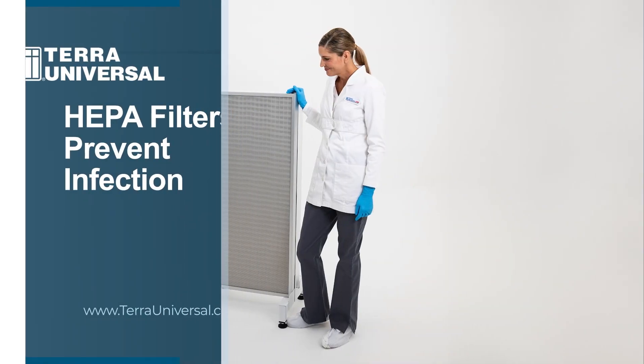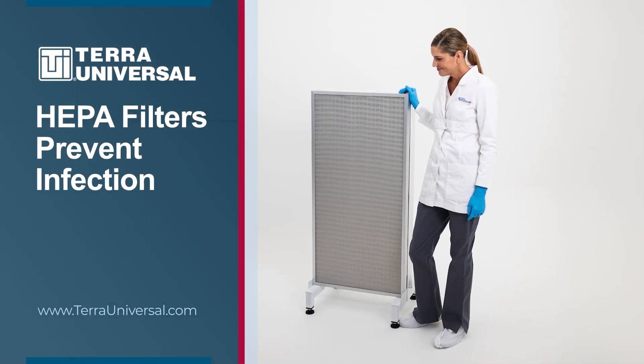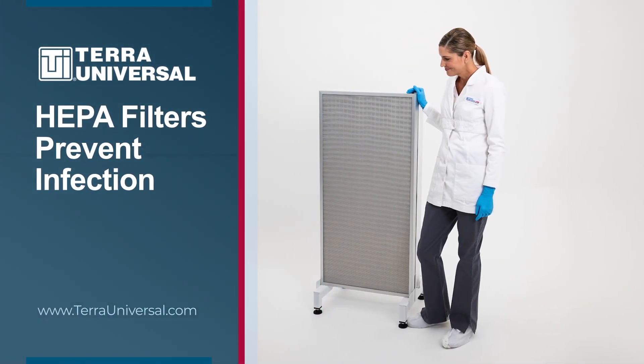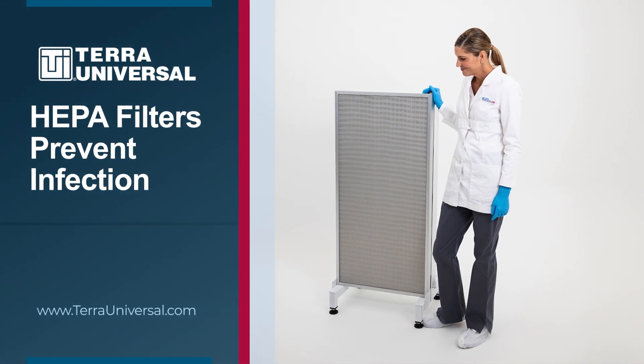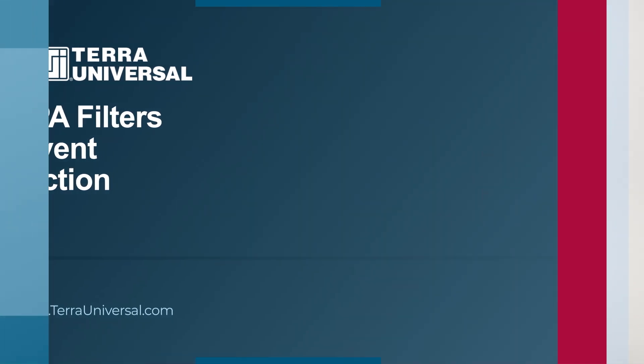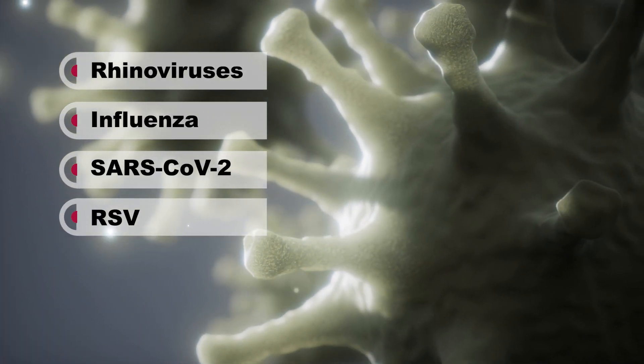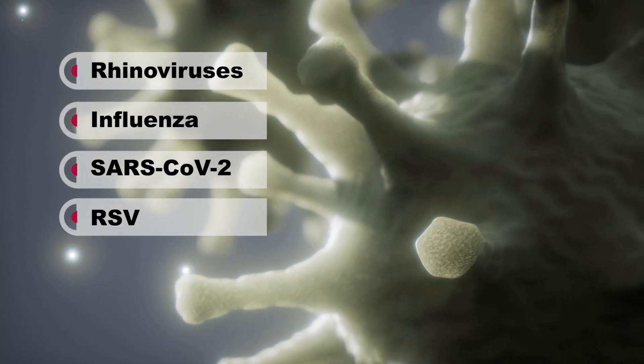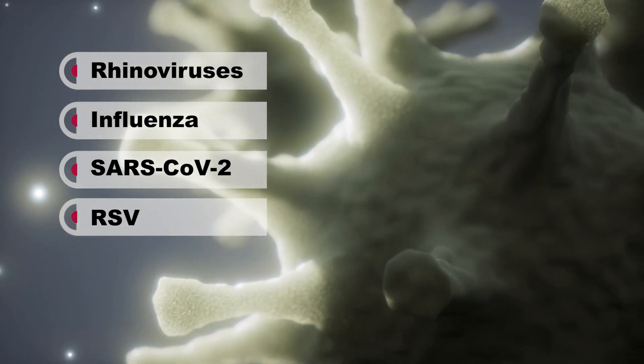In this Terra Universal video, we'll delve into the role of air filtration systems in mitigating the spread of airborne pathogens such as rhinoviruses, influenza, SARS-CoV-2, and RSV.